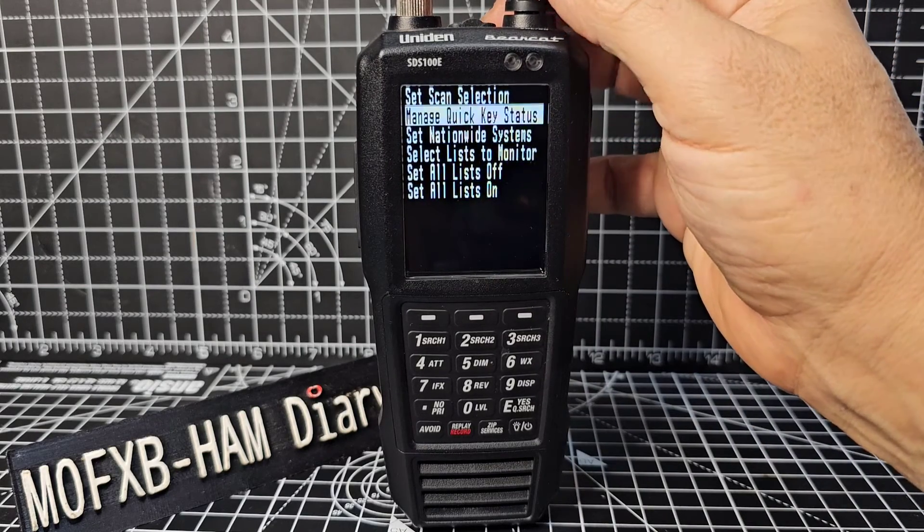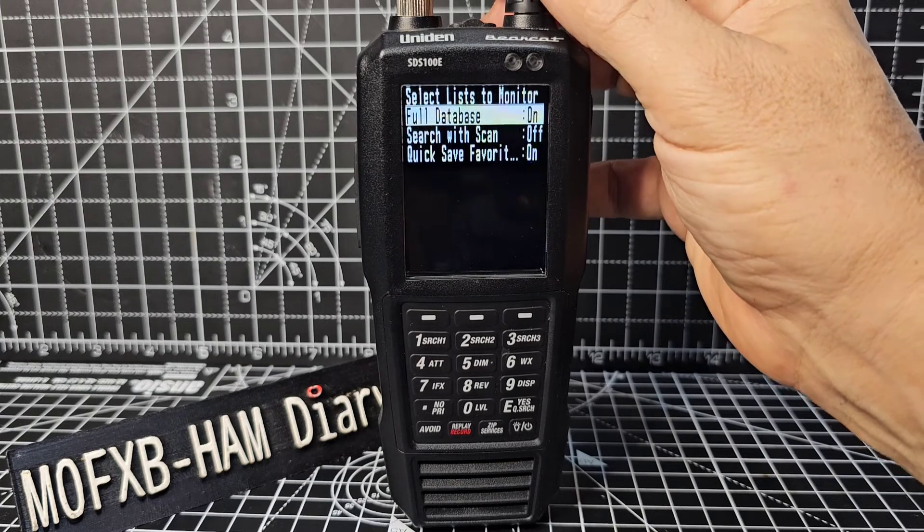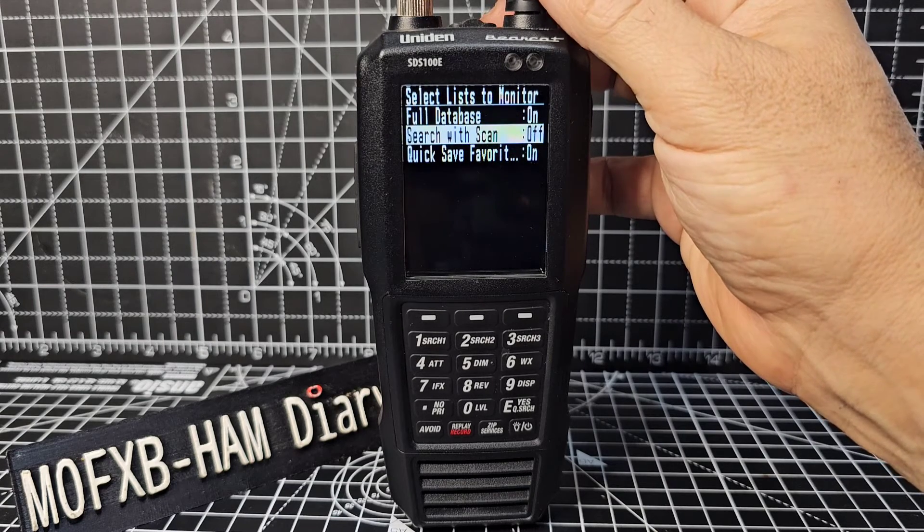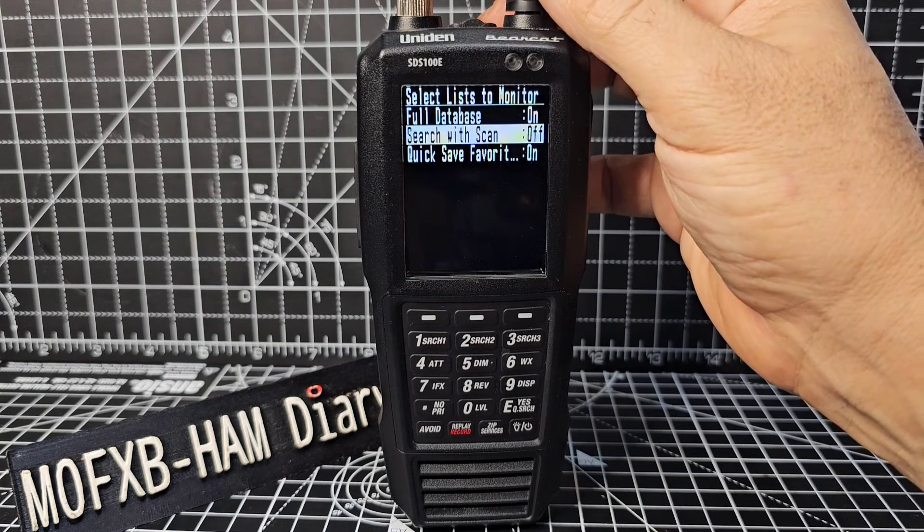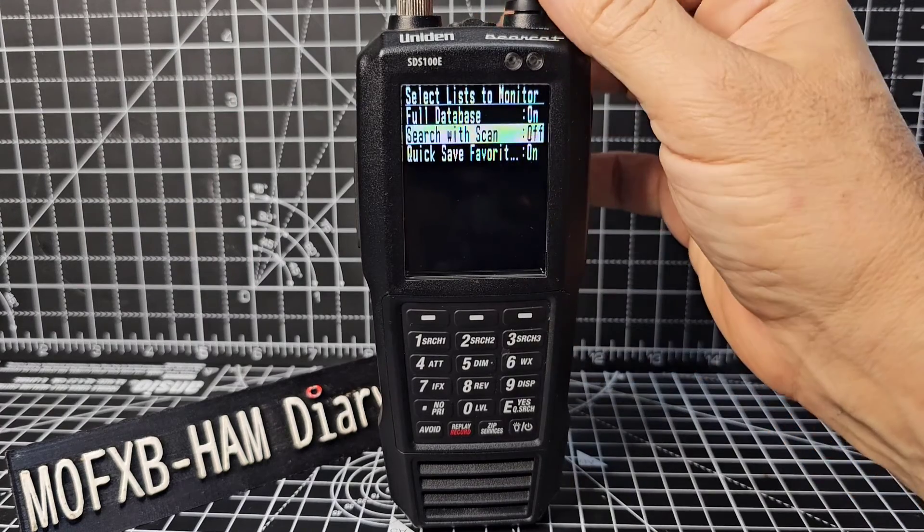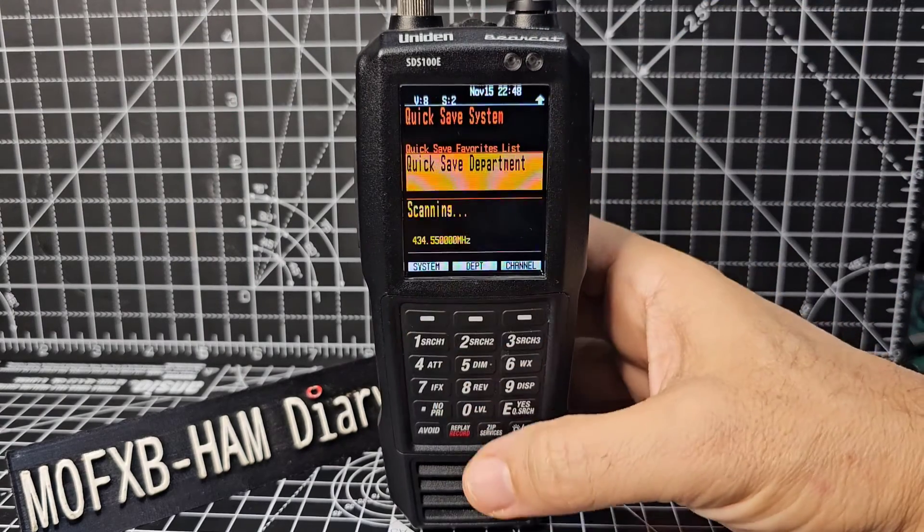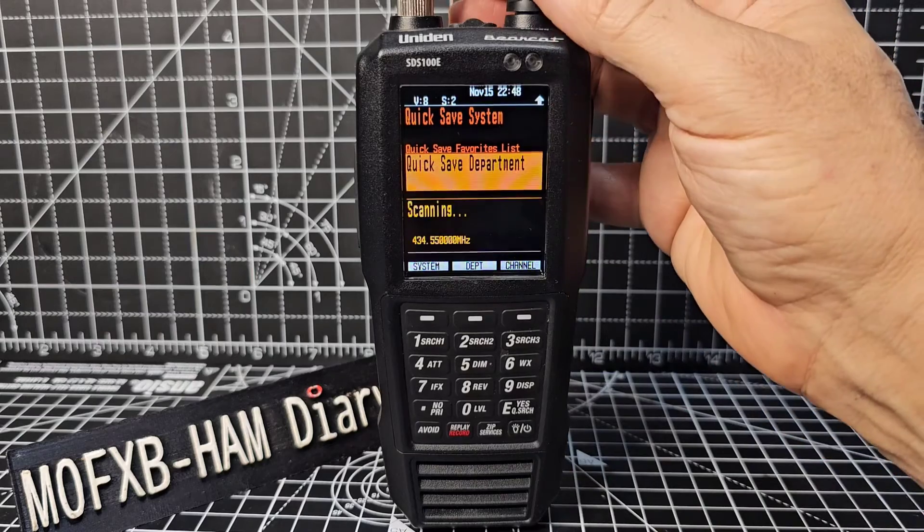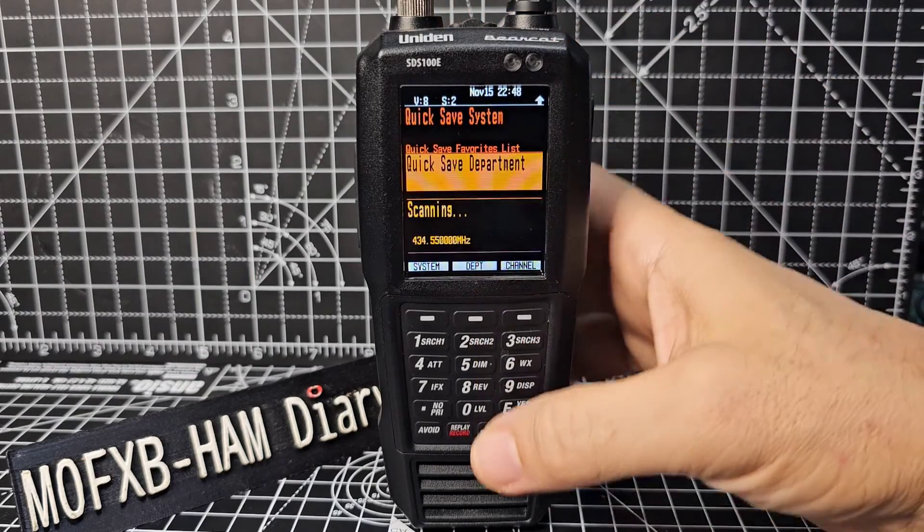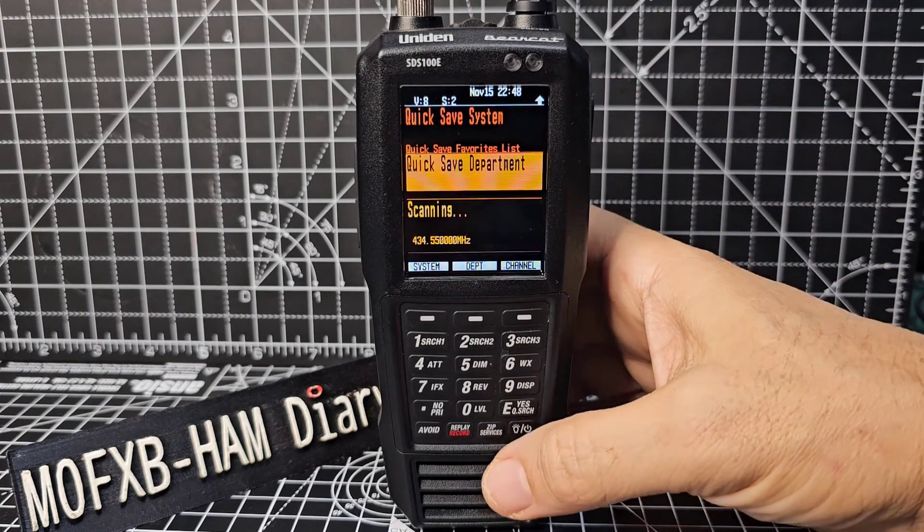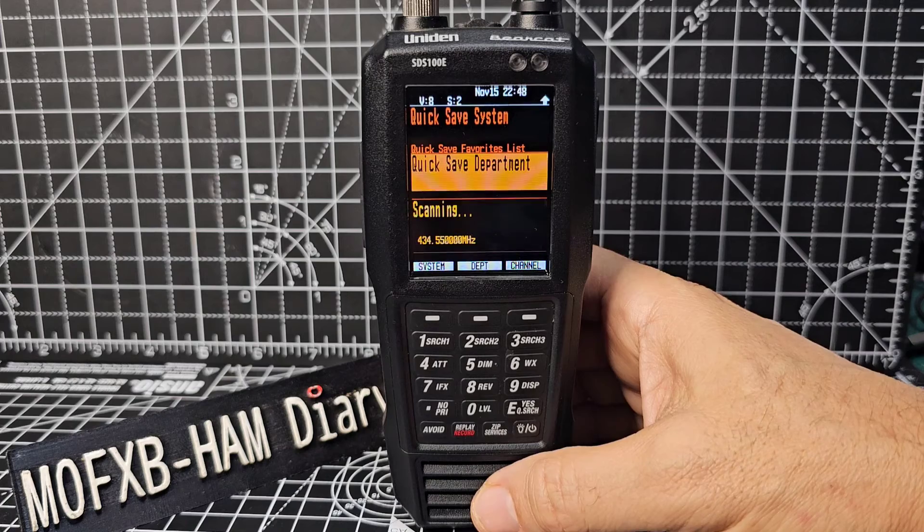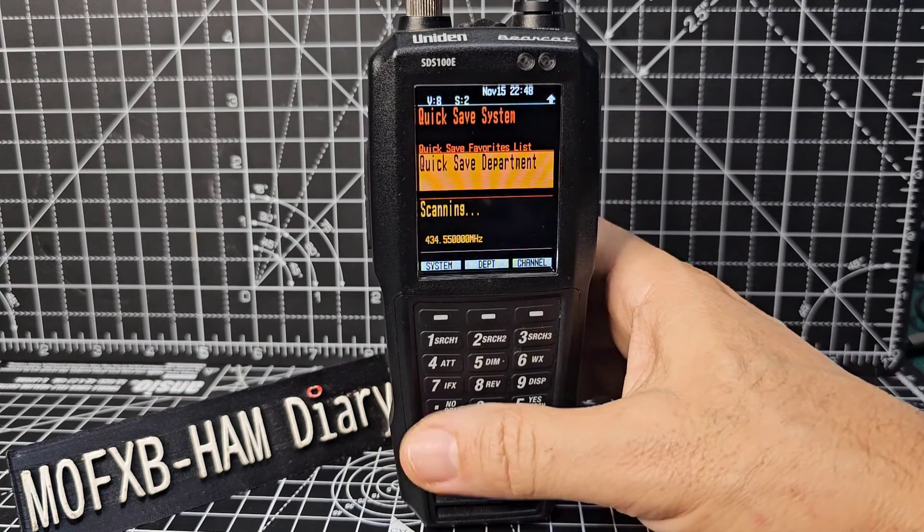And then go Select List to Monitor, and look: full database and Quick Favorites. That's it. So really it should be scanning New York as well as Quick Favorites. Not sure why it isn't, but that's not the reason for this video. Thanks for watching my channel, bye for now.